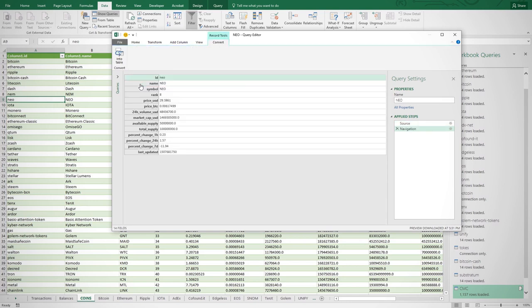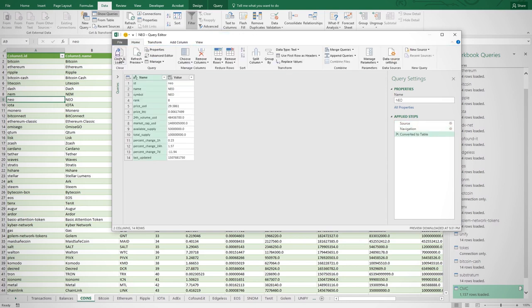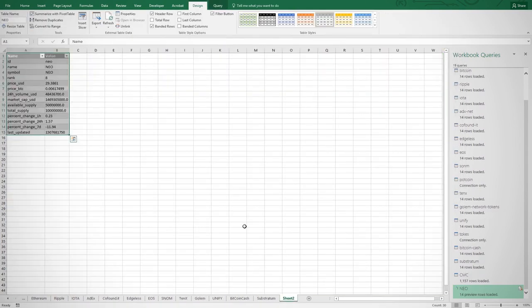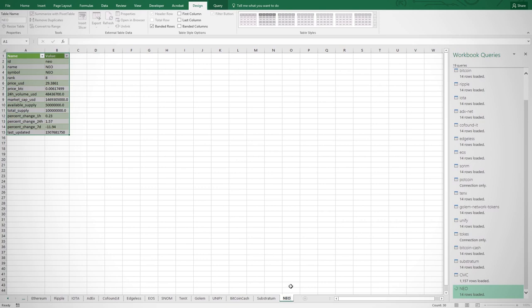Then come up to the top area and select the Into Table button, and then Close and Load, and a new page will be created dedicated to Neo. Then I will name the sheet tab Neo.